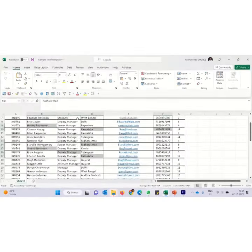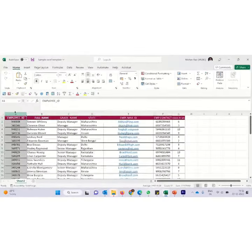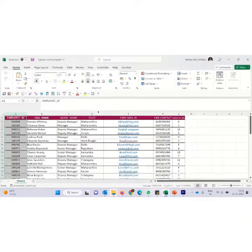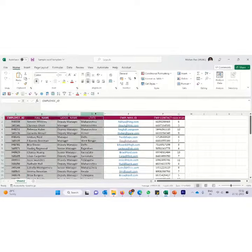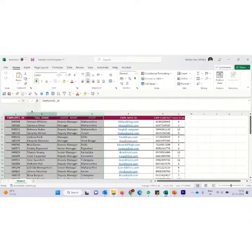This will be very useful in Excel. Suppose I click on the first column and then up to the D column I want all the columns to be selected. I hold the shift and click. You can see all the columns are selected in between.